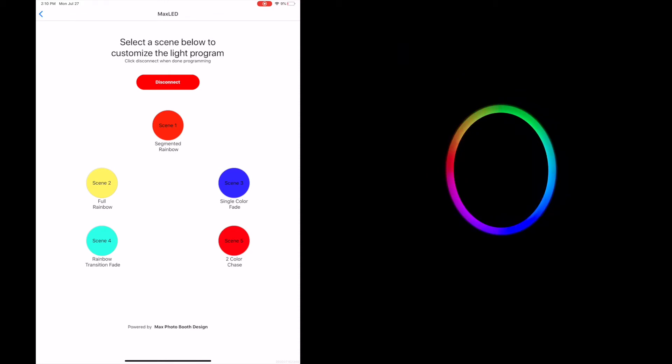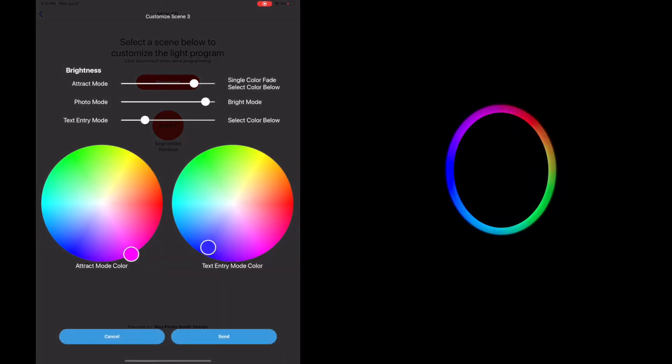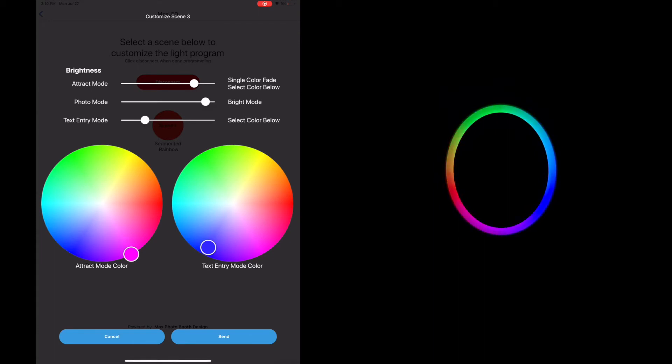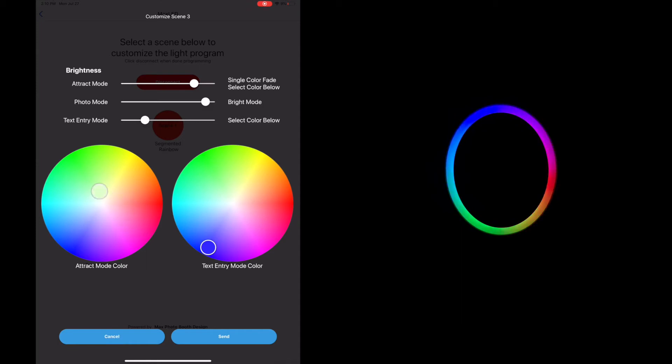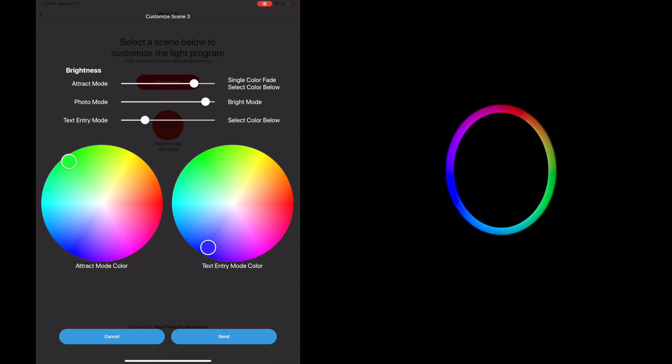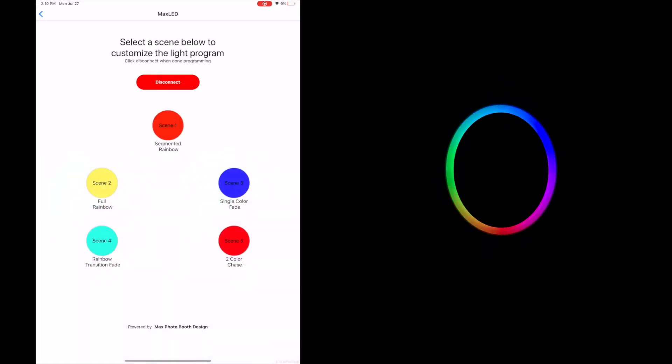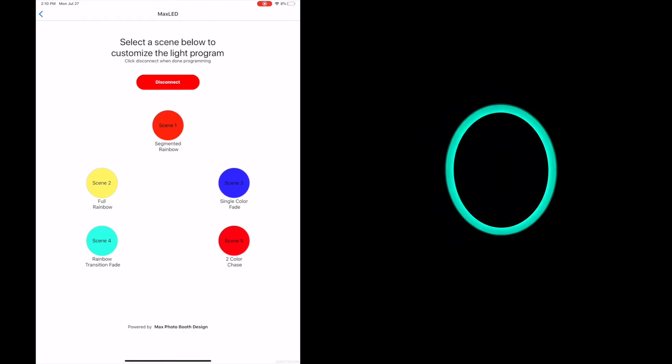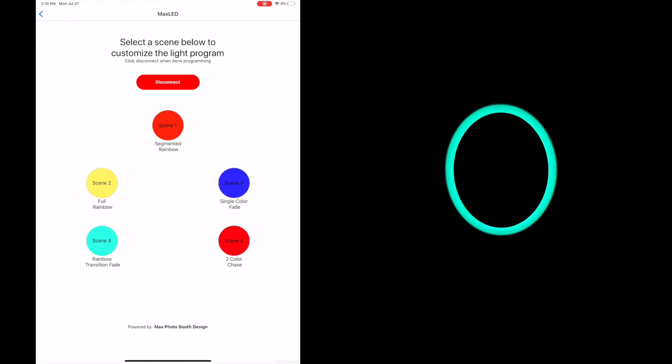We're going to scene three which is our single color fade. Our single color fade takes one color, whichever one you select, with this first color wheel that you see here and takes that color and will fade in and out almost like a breathing pattern. You see our brightness levels are set pretty well up top. We'll hit send. And notice the Mobile Maxx changes. It's now that green color that I picked. And it's just going to fade in and out and in and out.